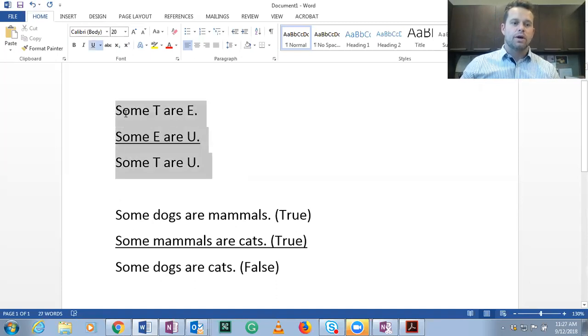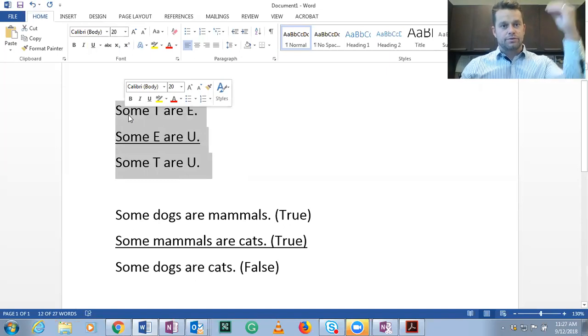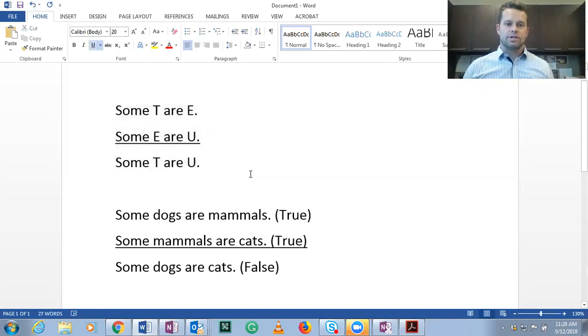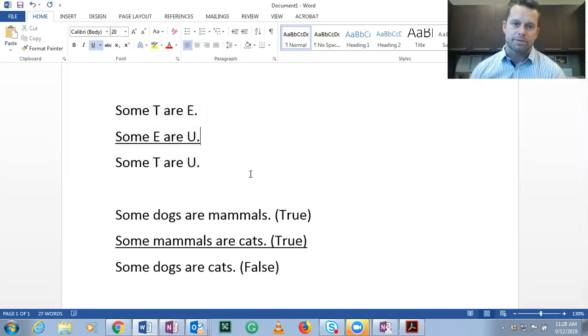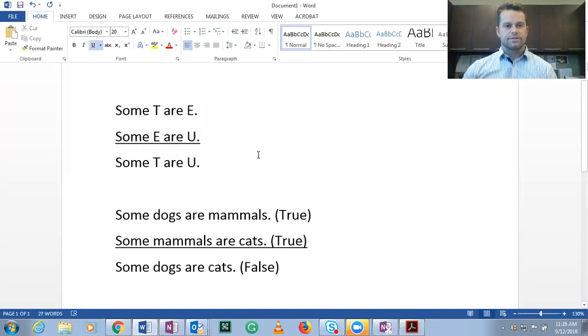Thus, we know that the original argument could be true, true, false. Thus it's invalid. Because the definition of an invalid deductive argument form is one in which it's possible to have true premises and a false conclusion. Let's do another problem.